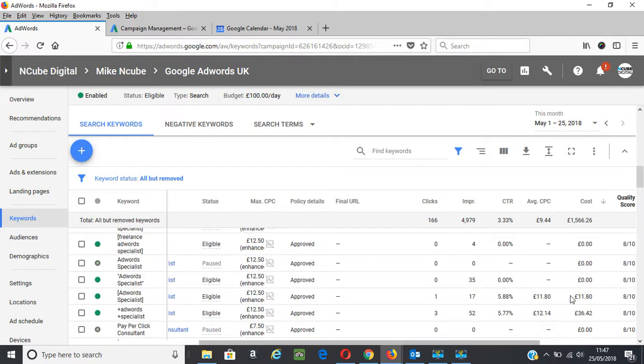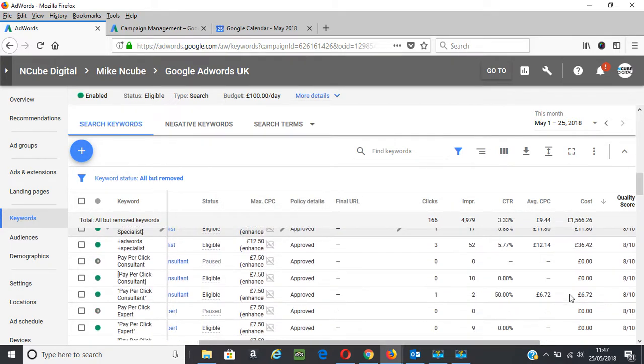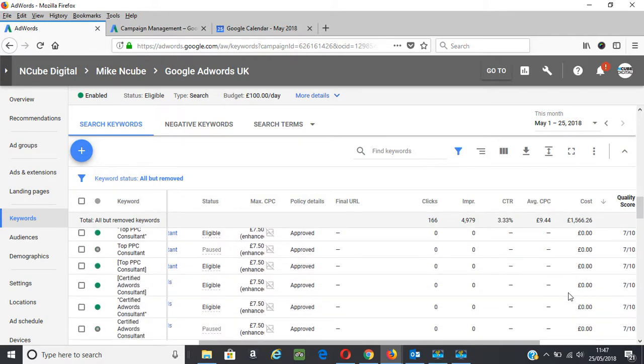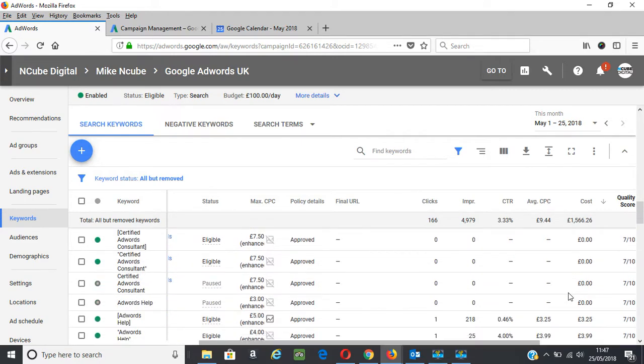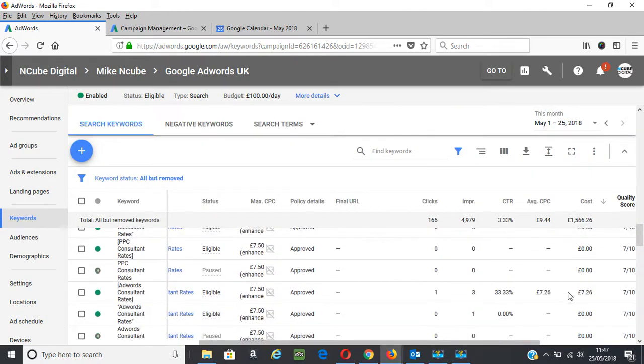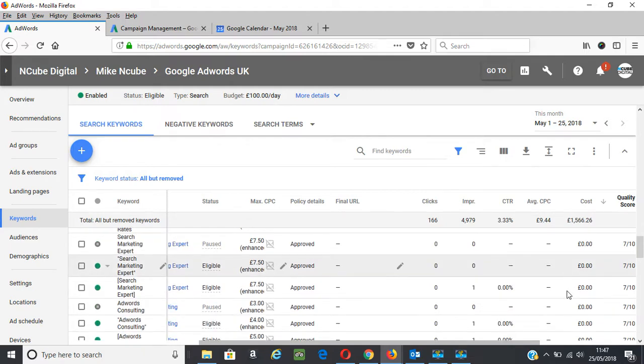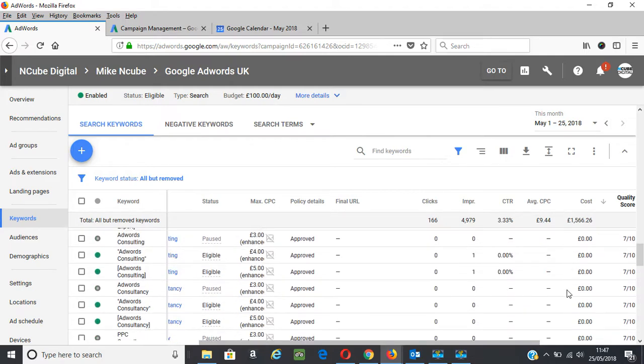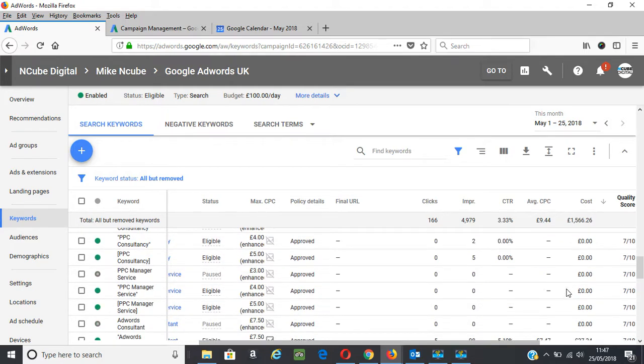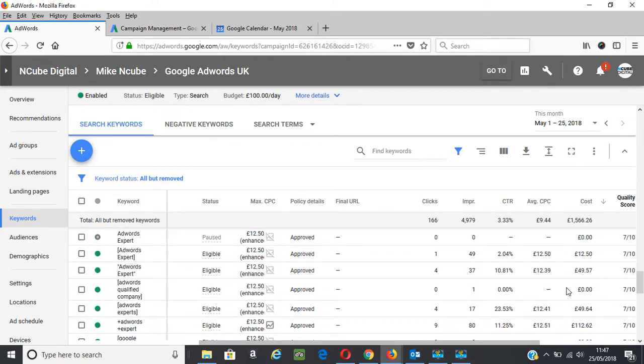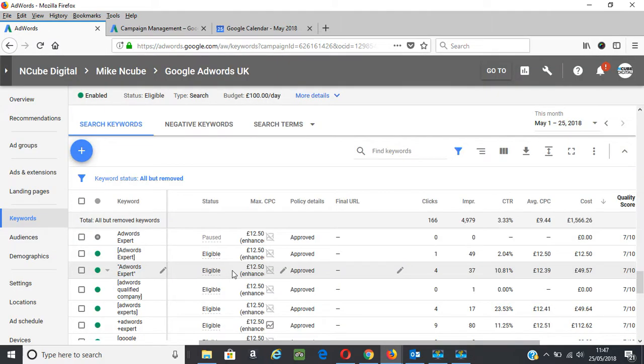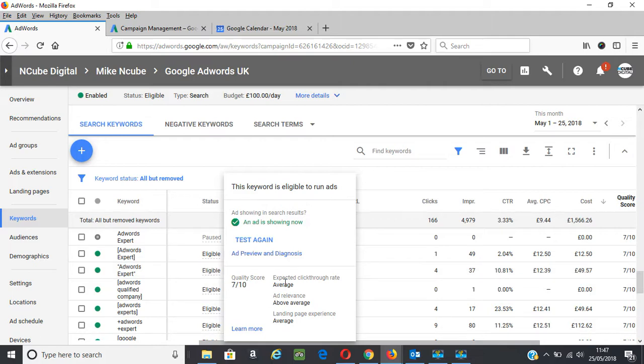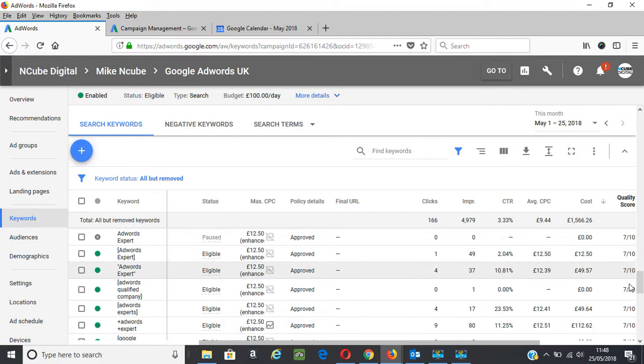7 out of 10 is good as well. 5 out of 10 and 6 out of 10 is average. And anything below 5 out of 10 is generally poor and needs improving. As you can see, this is a quality score of 7 out of 10. Two of the factors are average, one is above average. So you need to improve these to get to 10 out of 10.